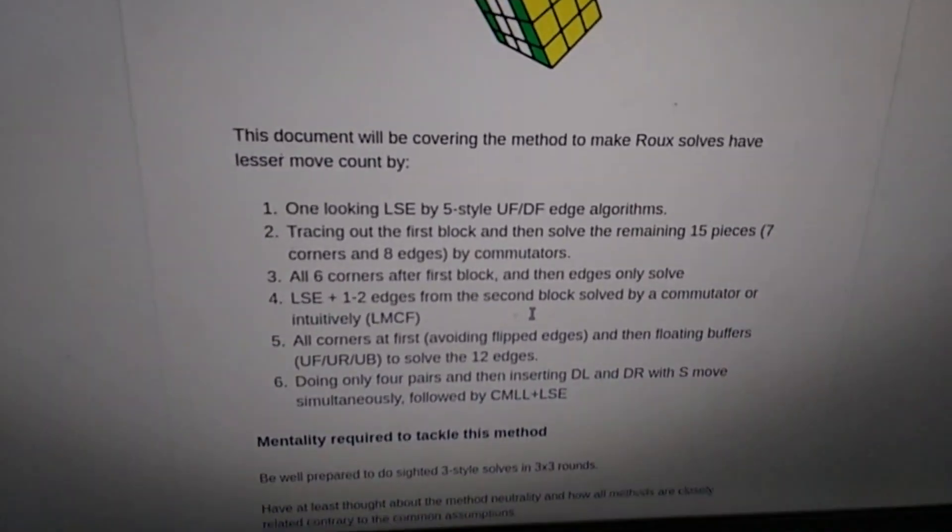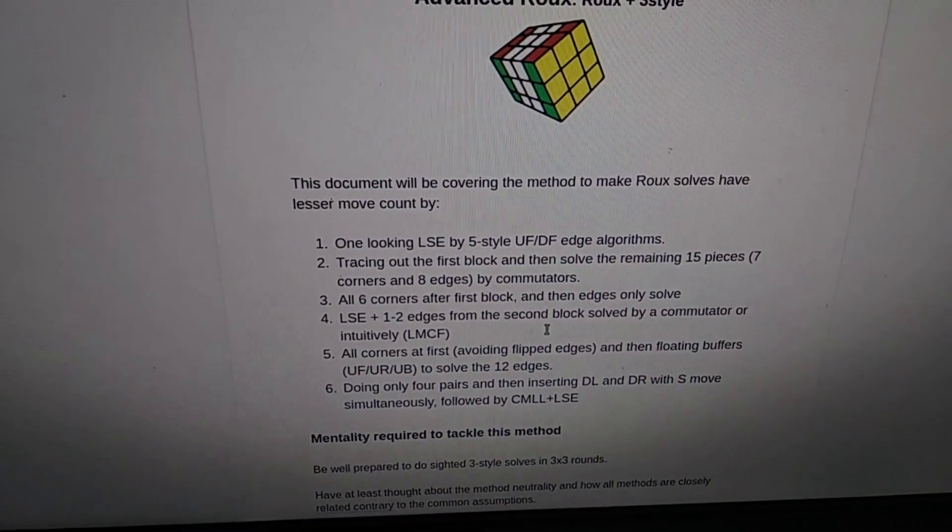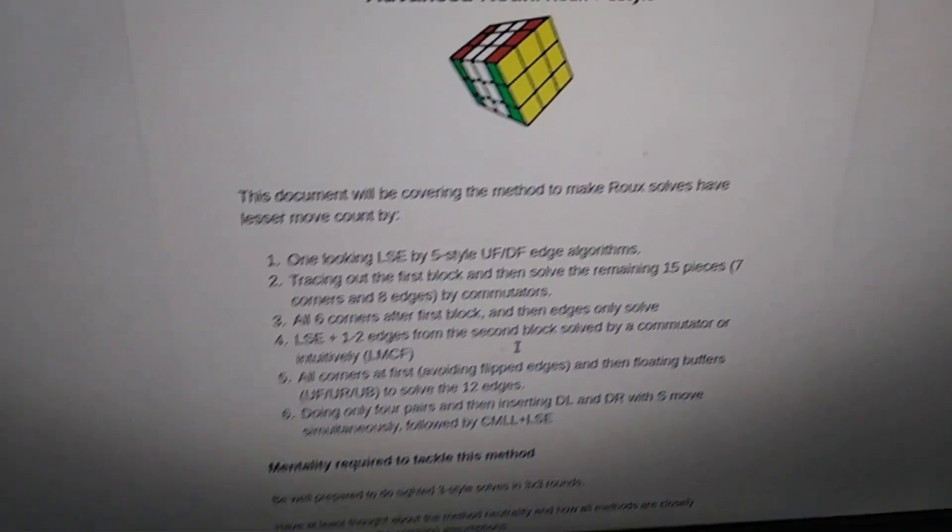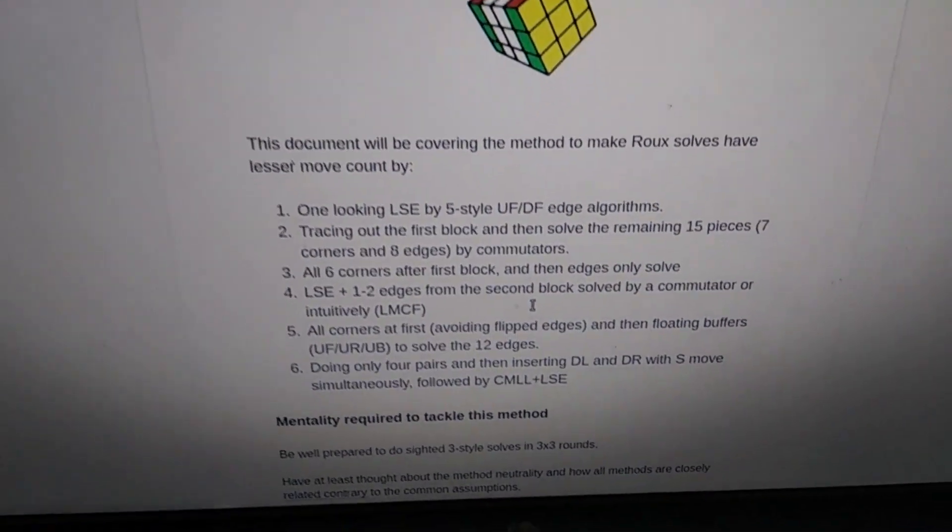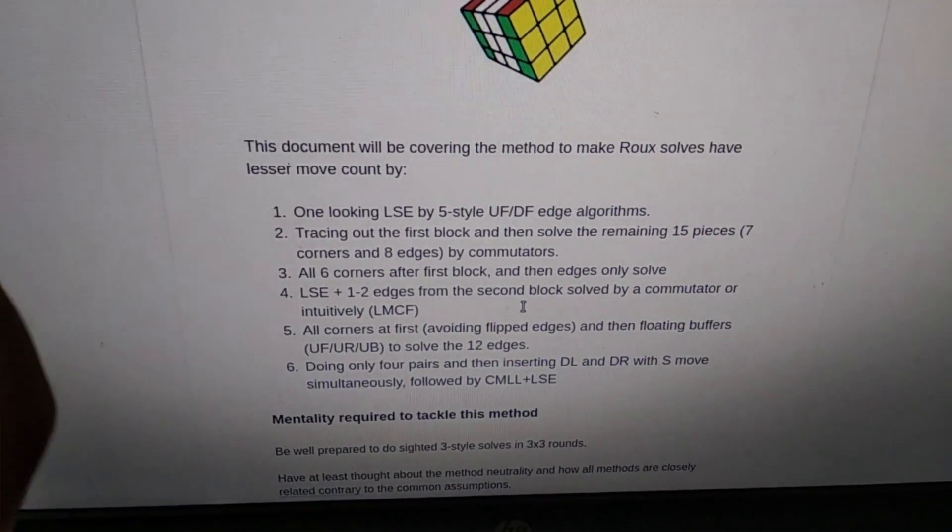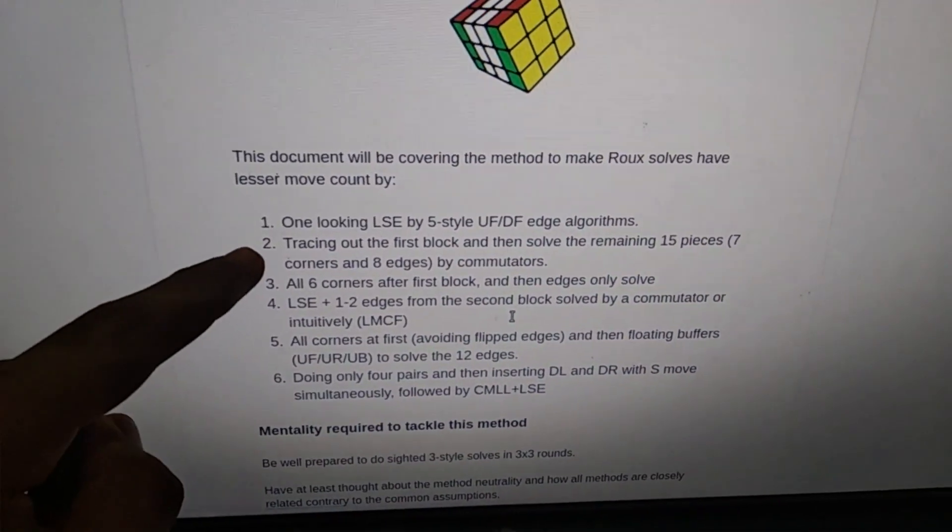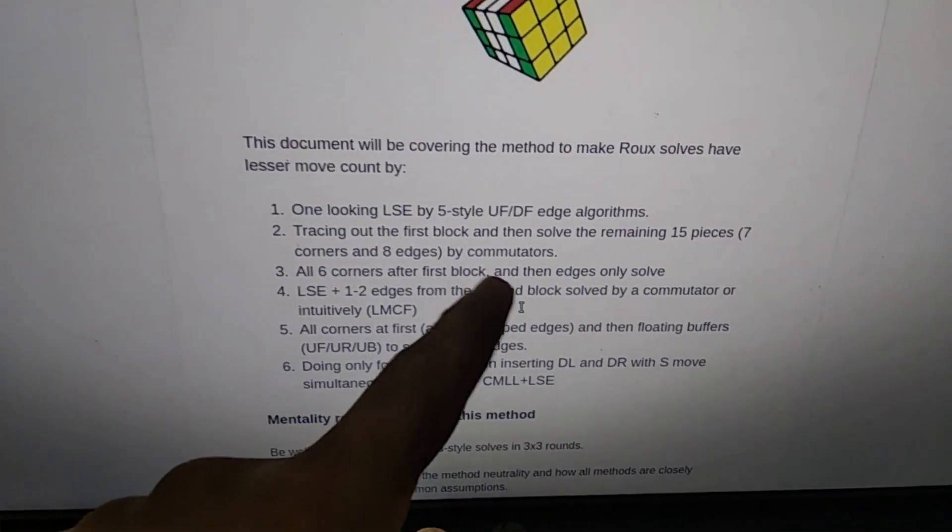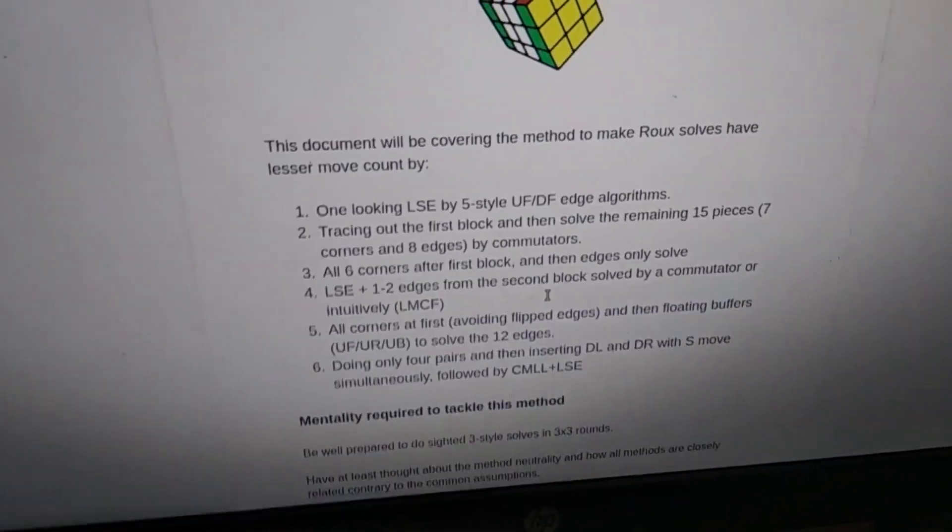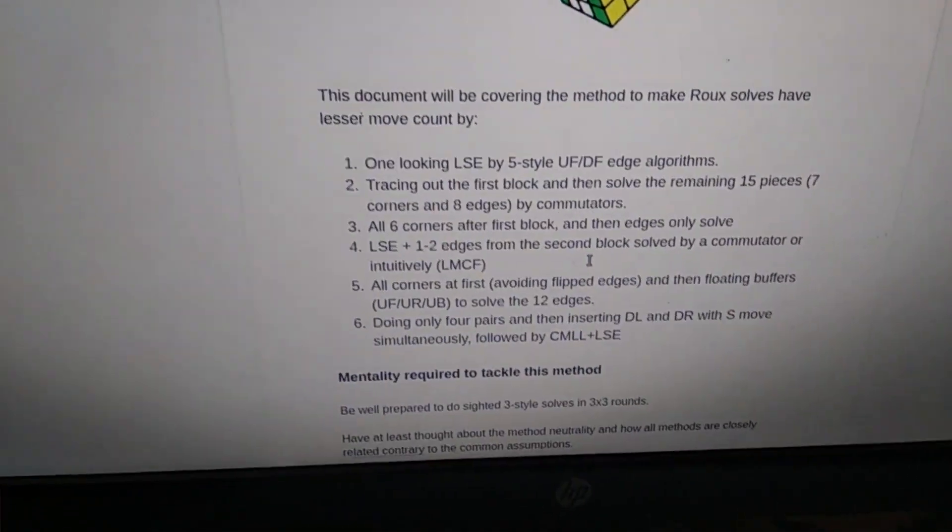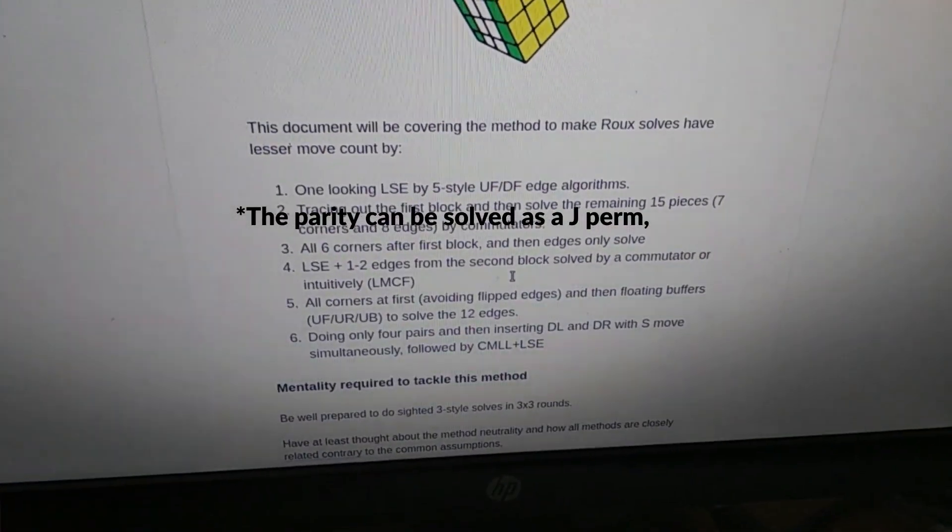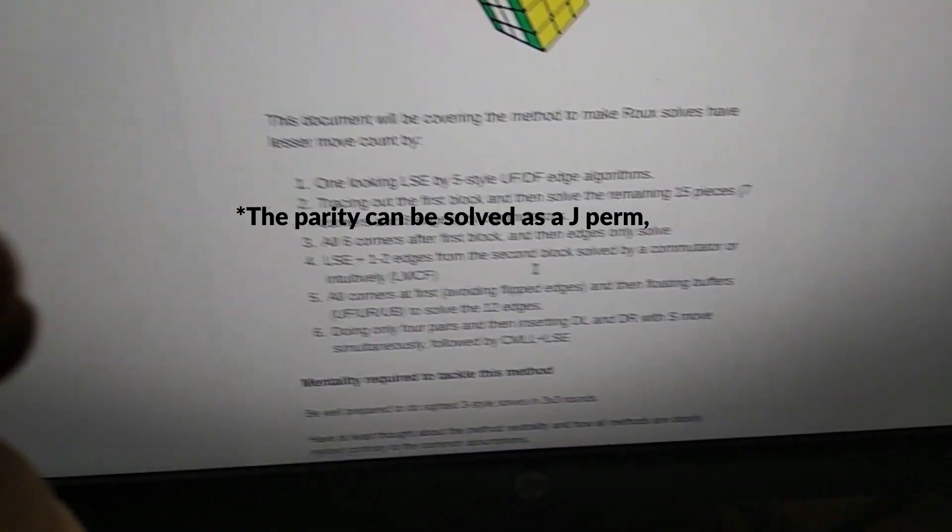The second one is to trace out the first block and solve all the remaining pieces by commutators. The second and the third are somewhat similar. The only difference is in the second you can do the corners at the end, or you can do a PLL at the top. If there's parity in the algorithm, you can just do a U move on the top and do a PLL at the end like a J perm.